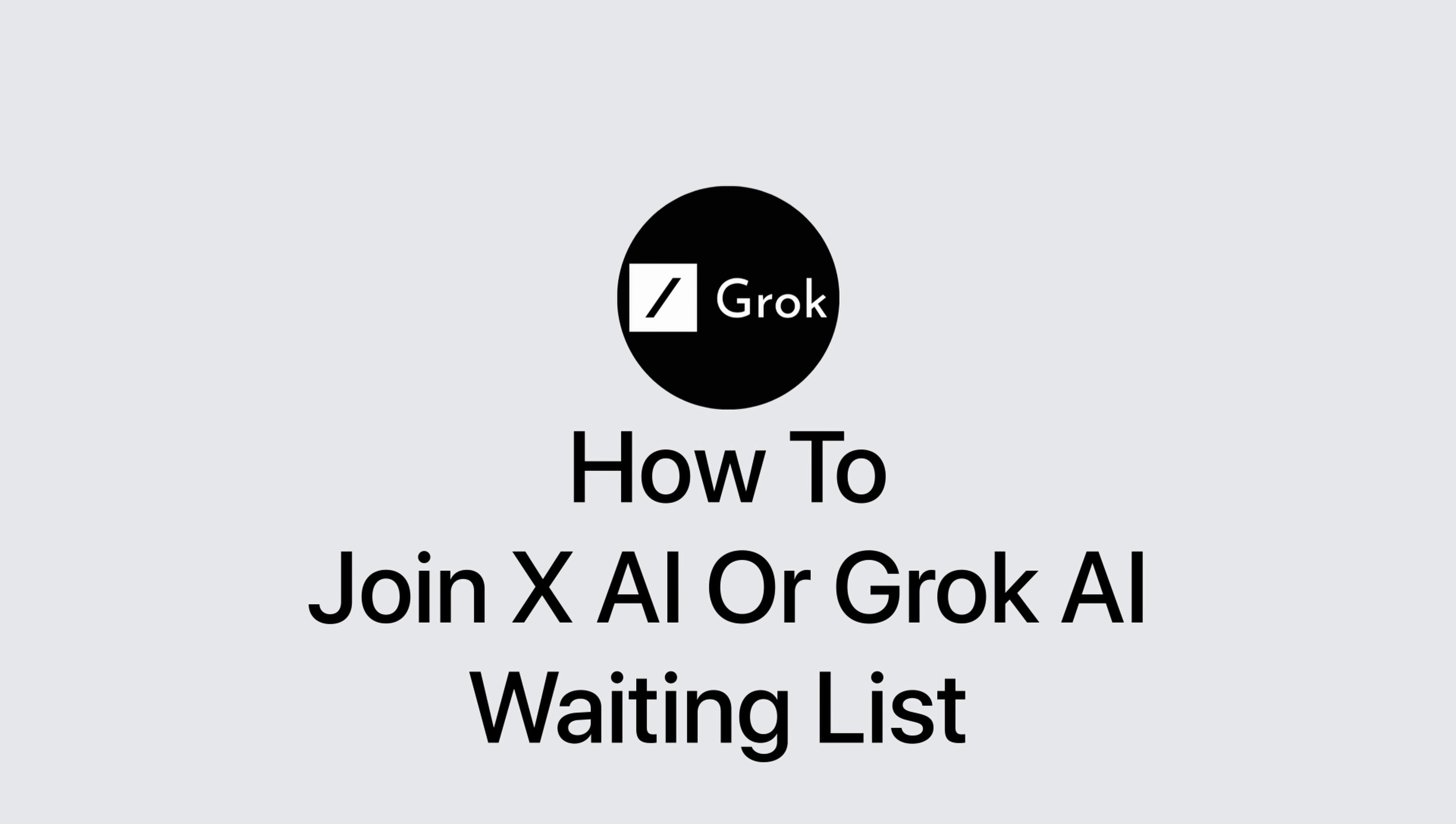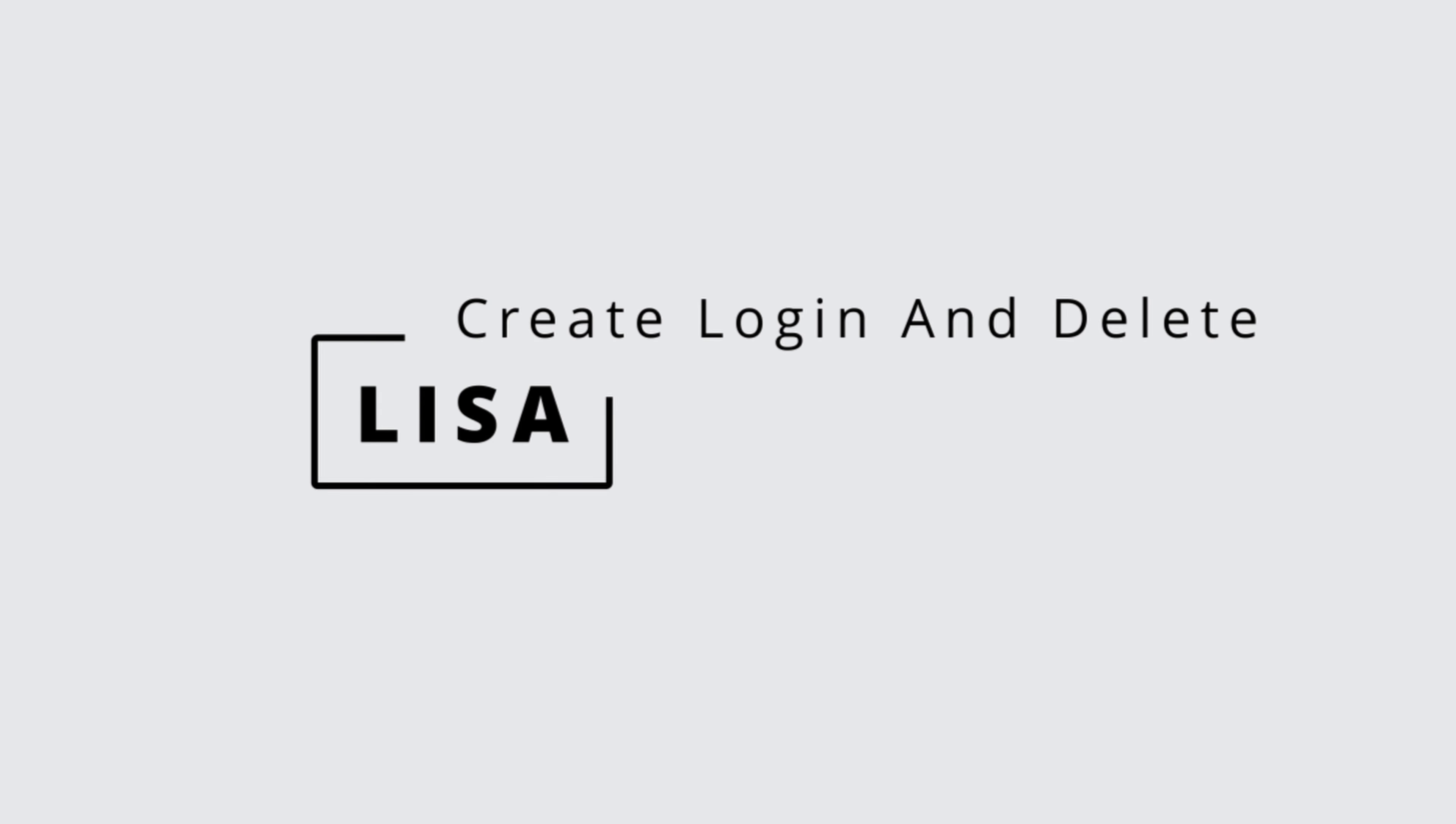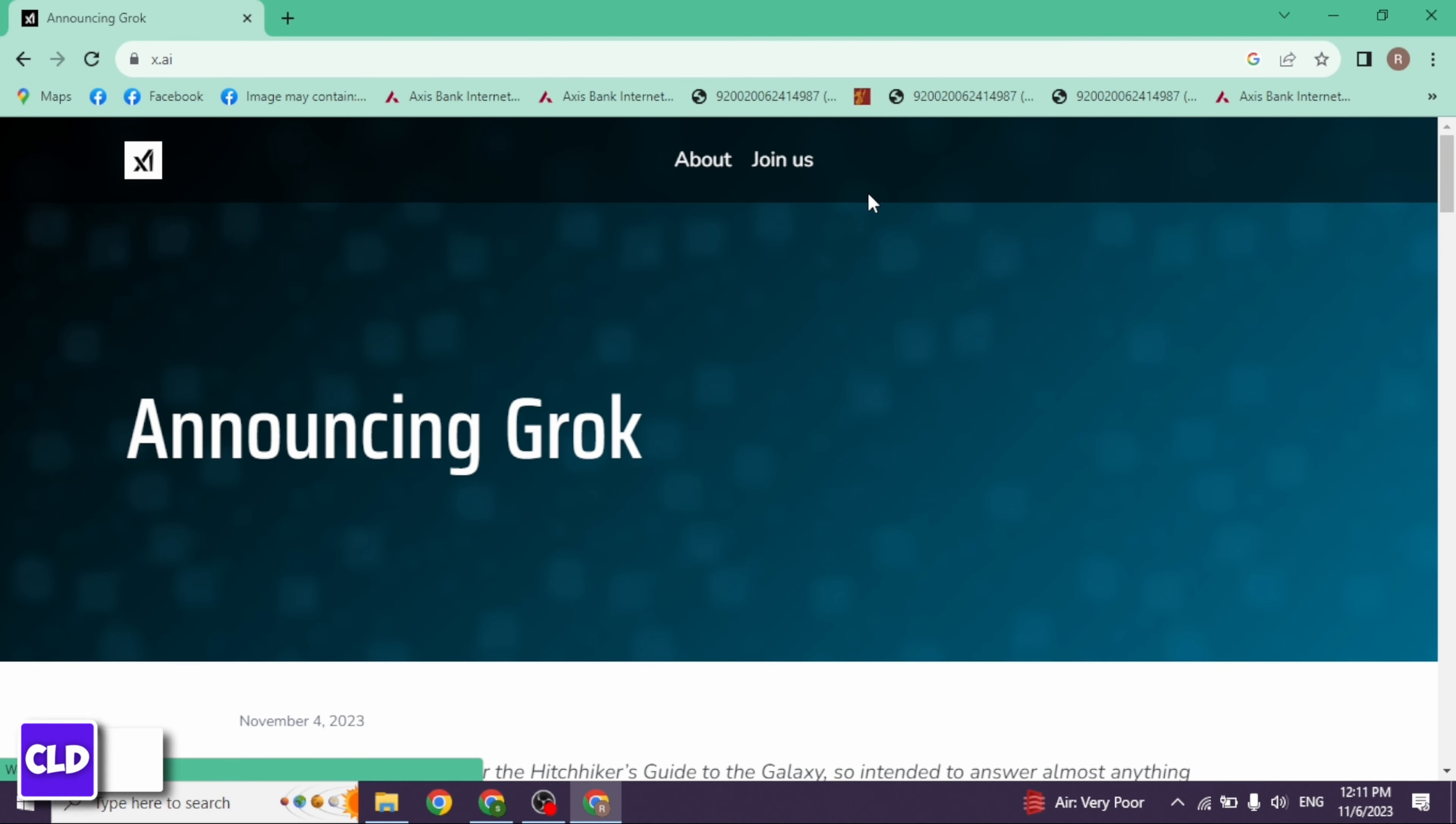How to join XAI or Grok waiting list. Hello everyone, this is Lisa from Create Login and Delete. Now let's get started.